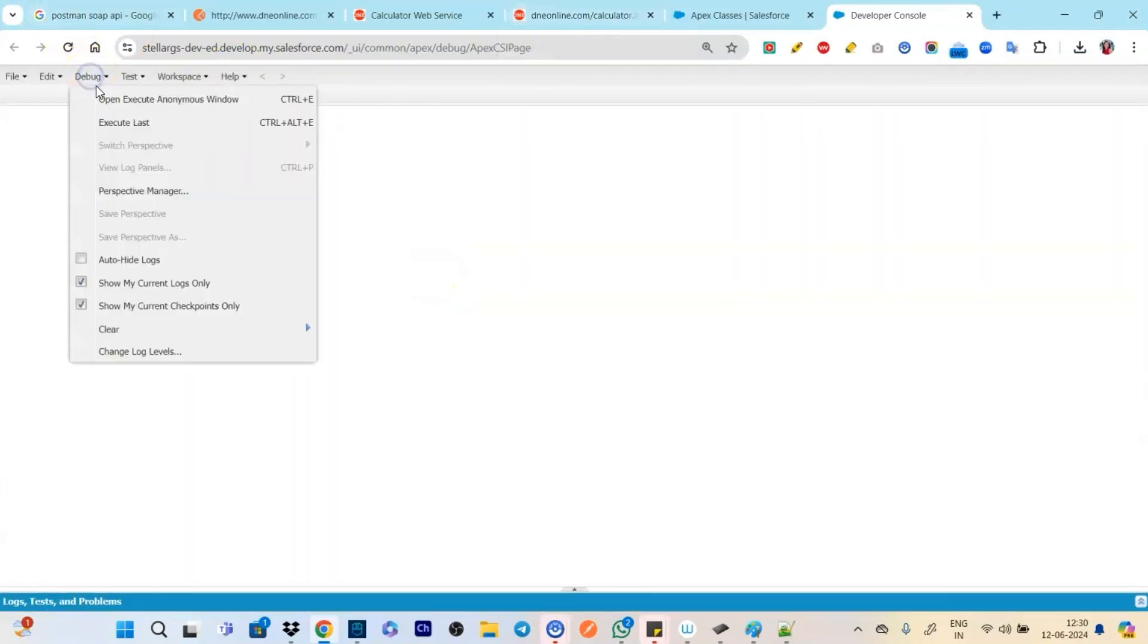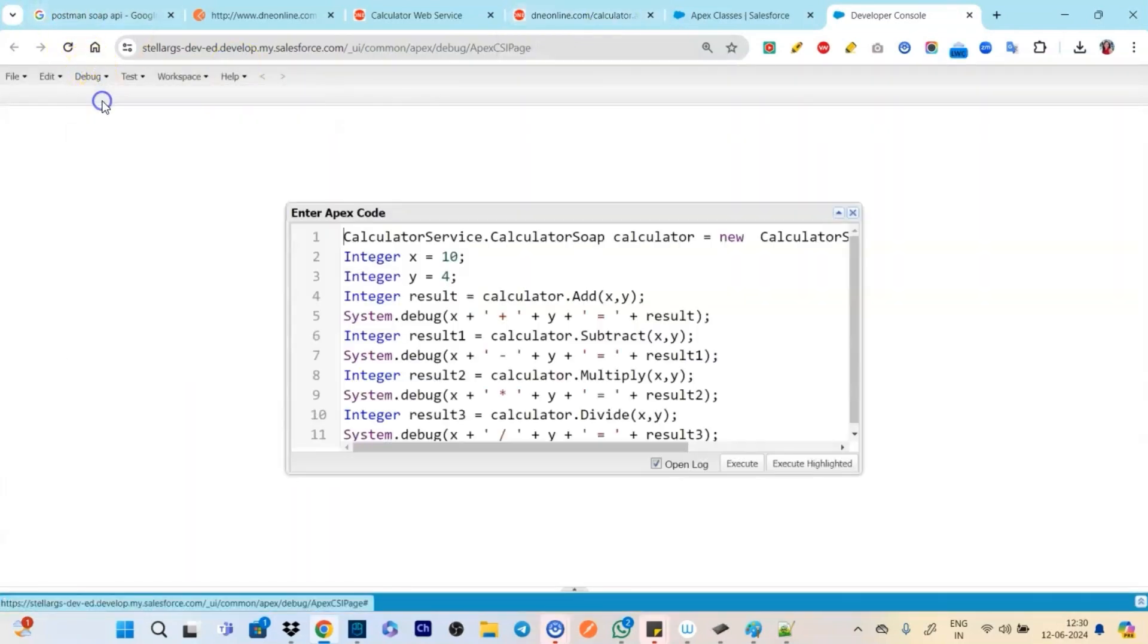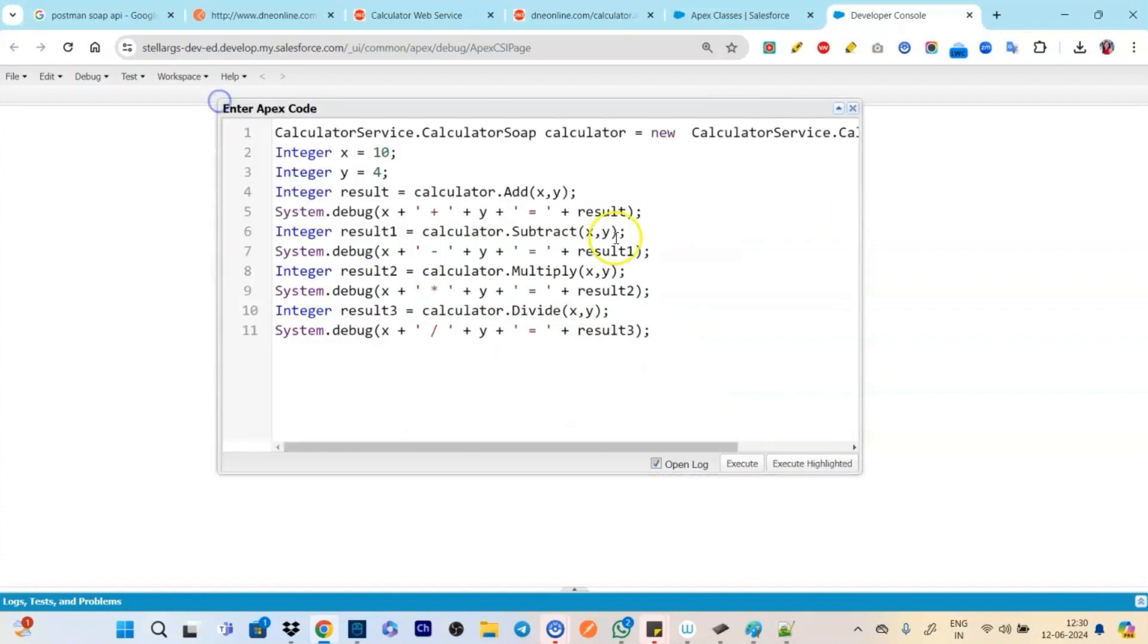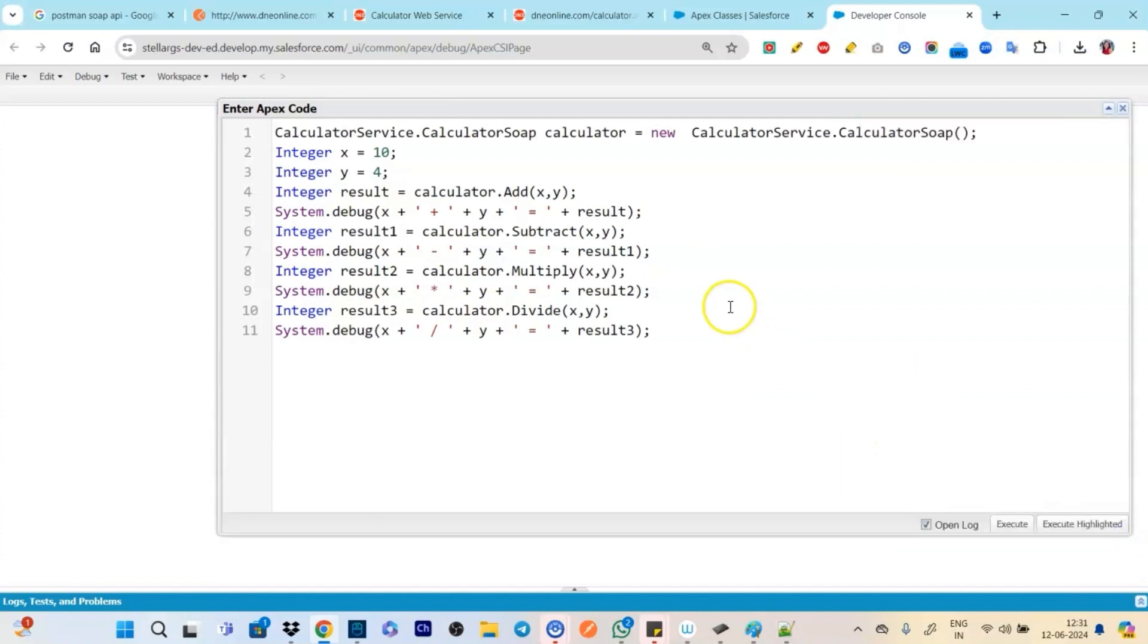Now let's click on choose file, click on calculator1.xml, open, and do parse. And it is letting us do it successfully. Okay.